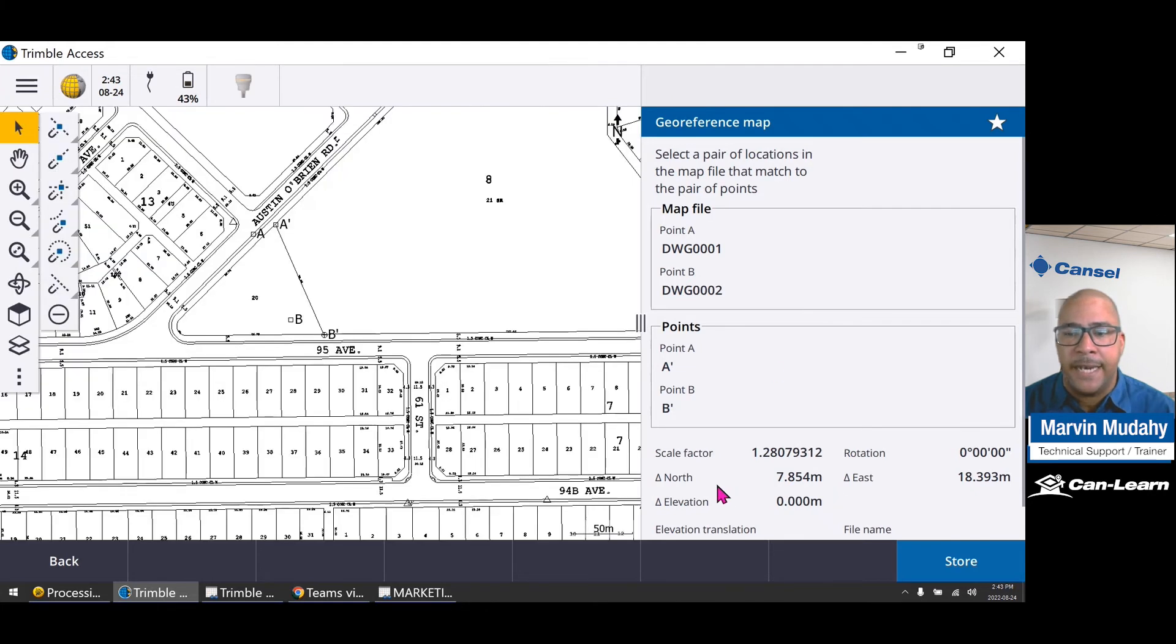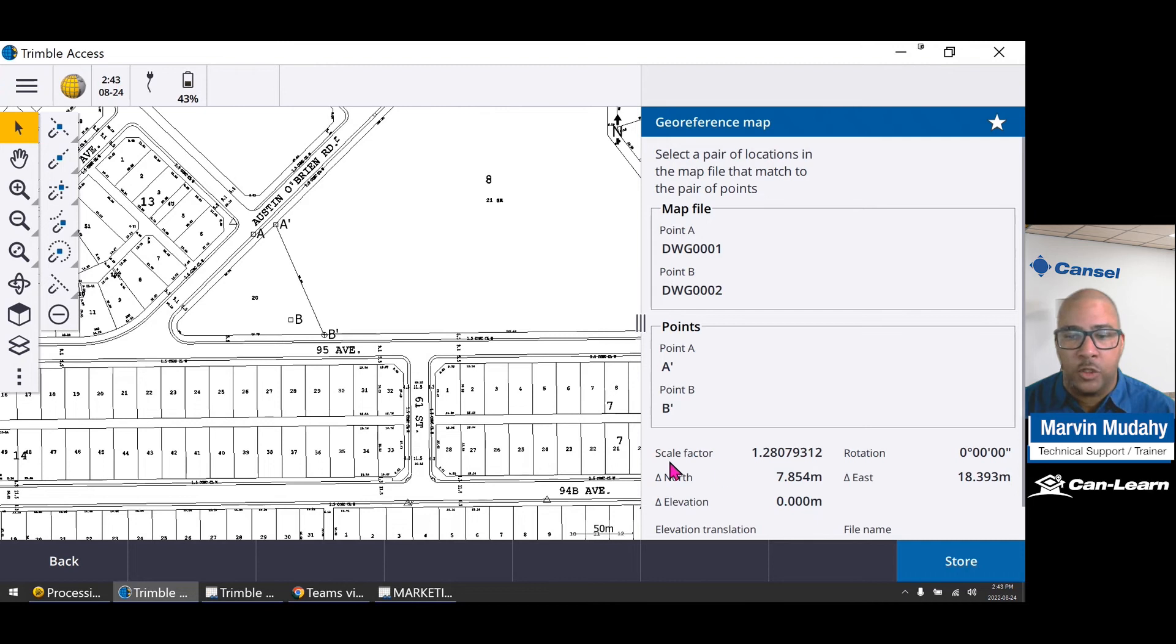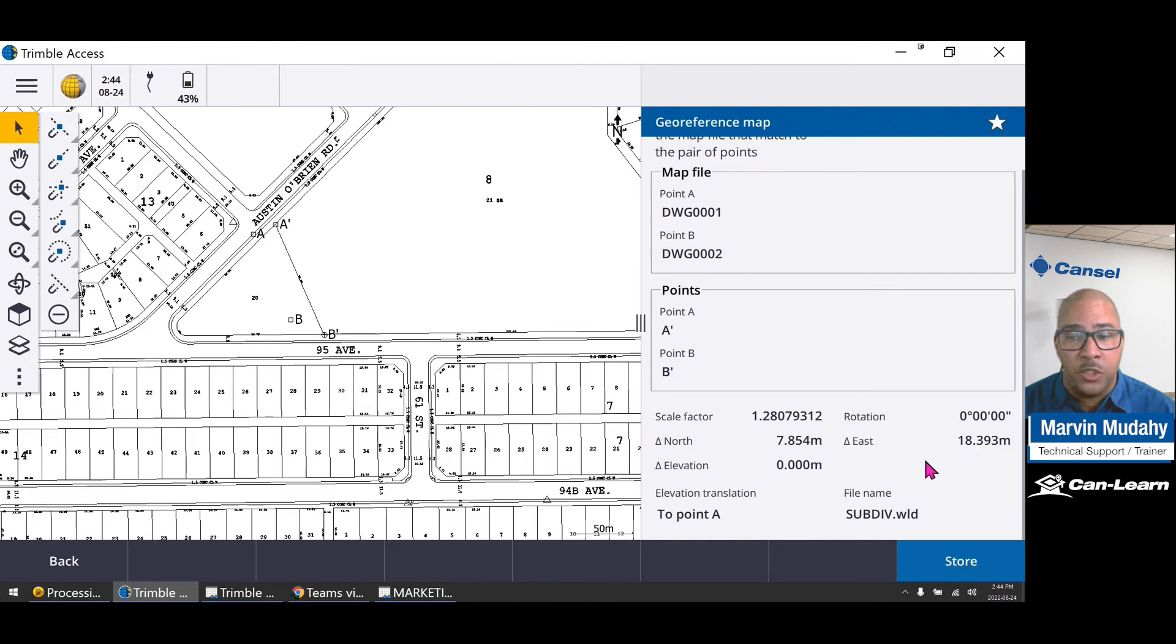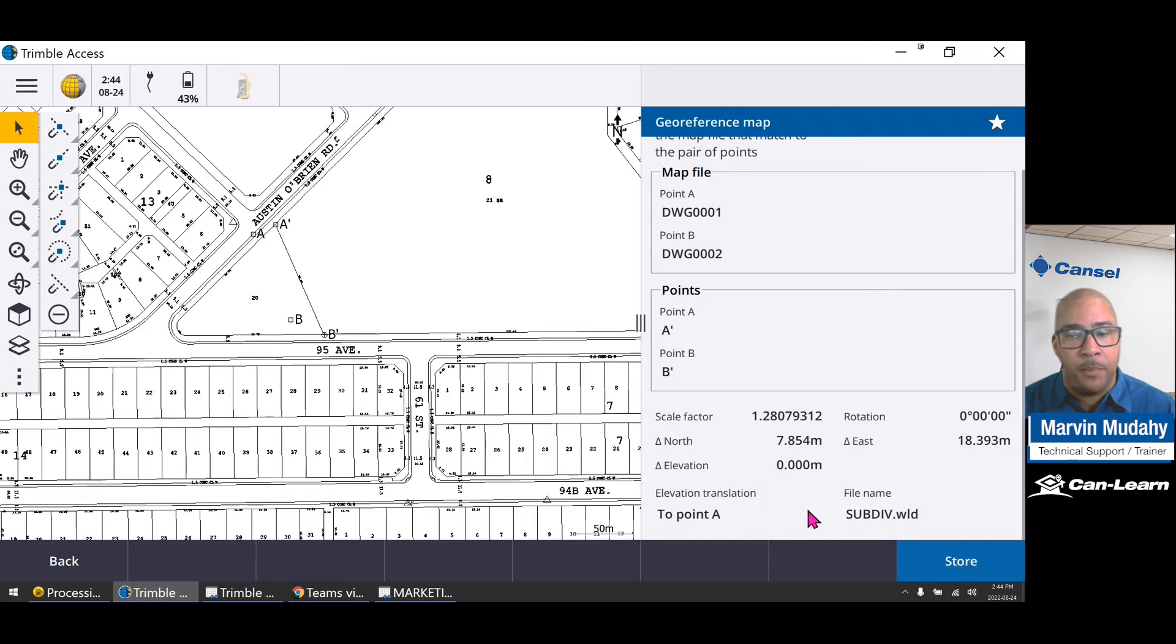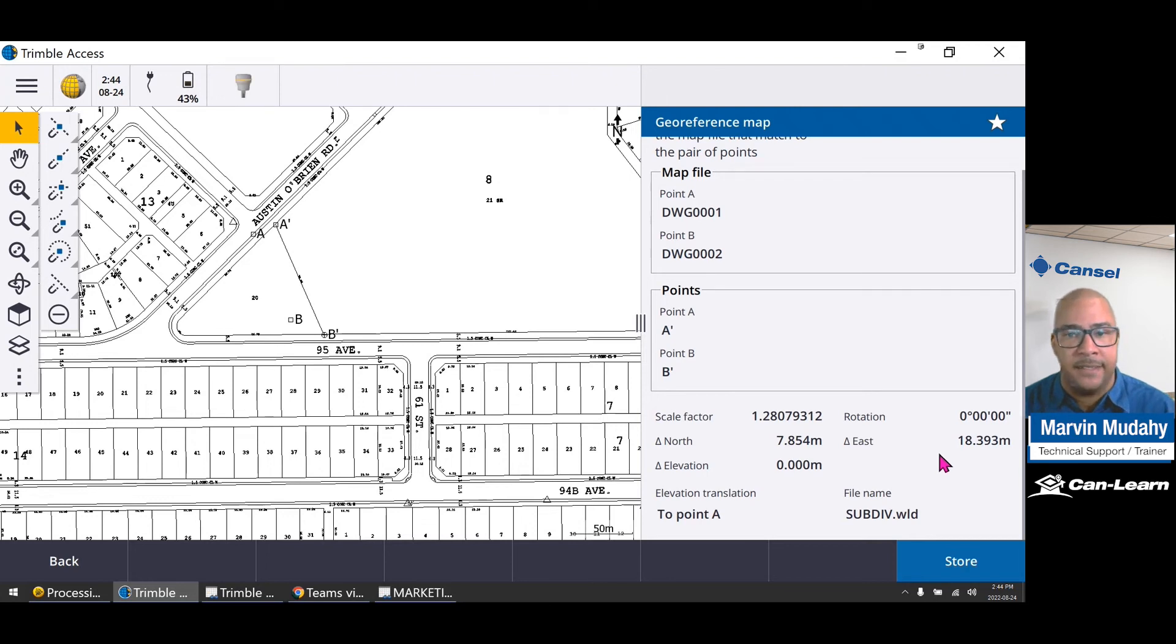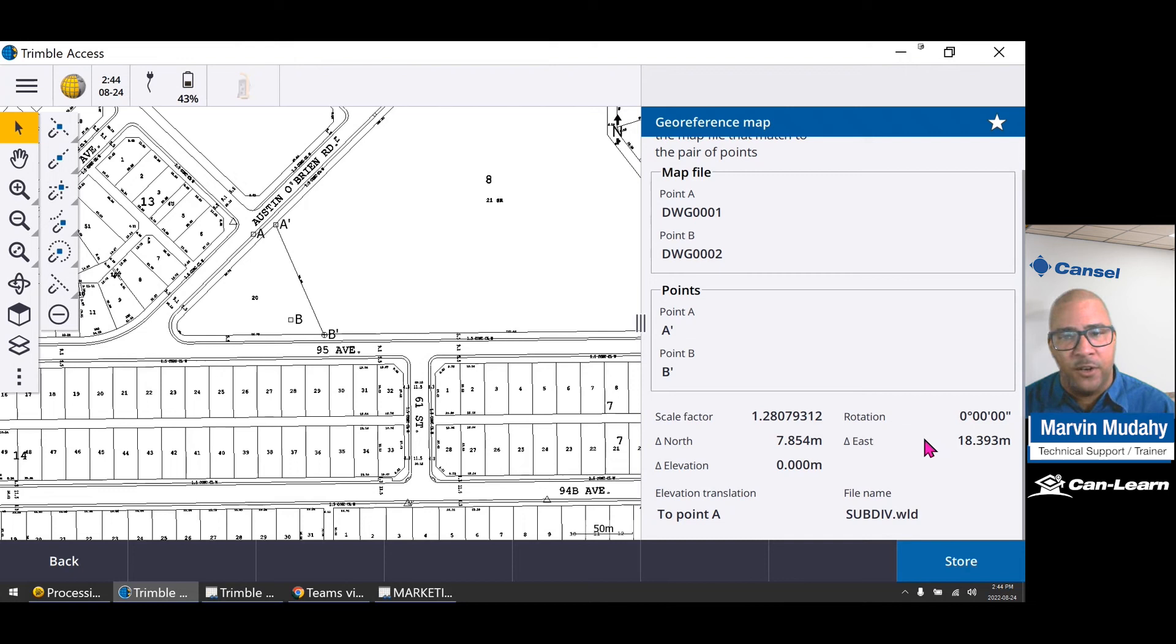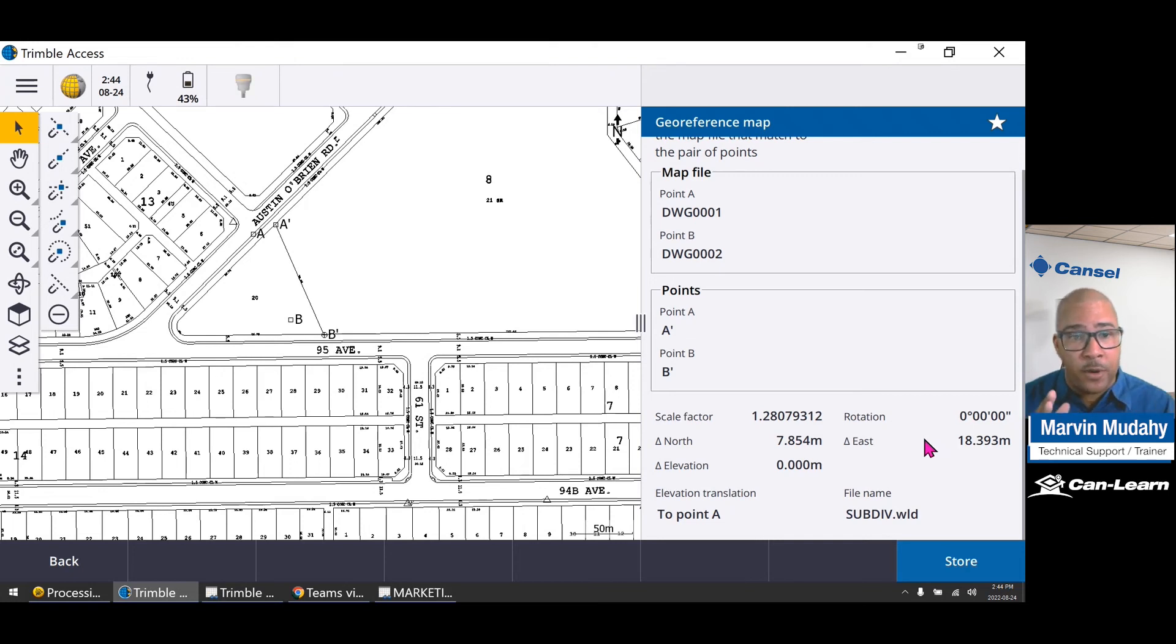And you're going to see a dialog box that shows the actual scale that is applied, the rotational factor, and also it's showing us that shift that has been applied, so the delta northings and the delta eastings. And that's how simple it is for us to actually now do a geo-referencing of our map.